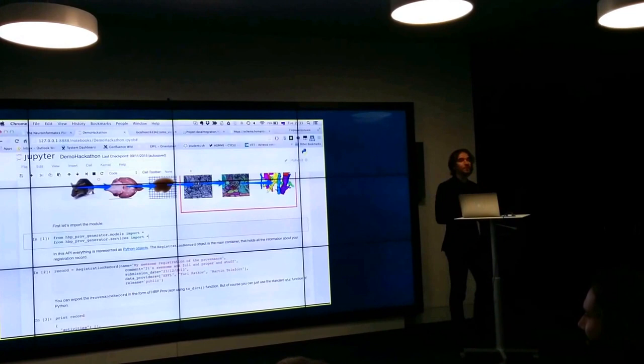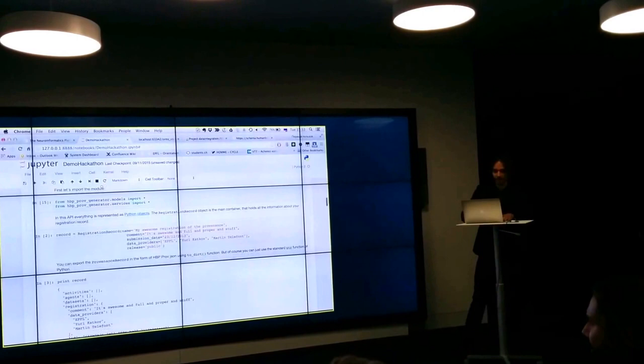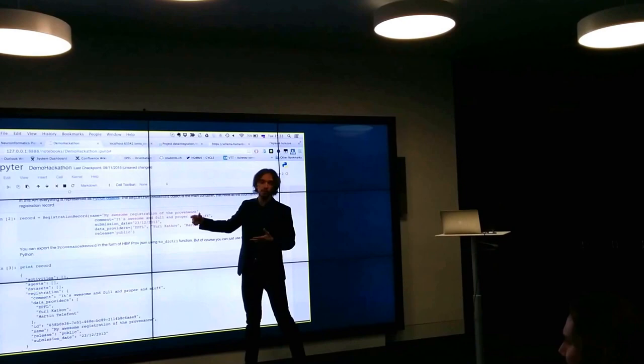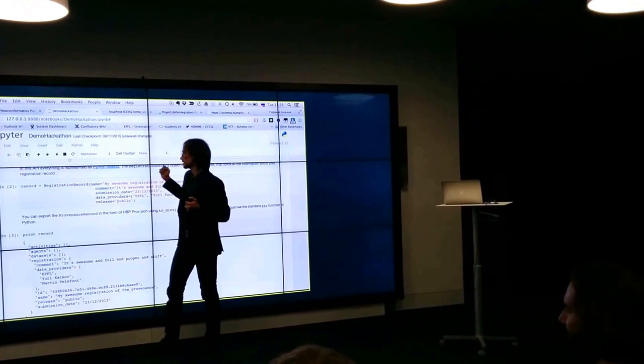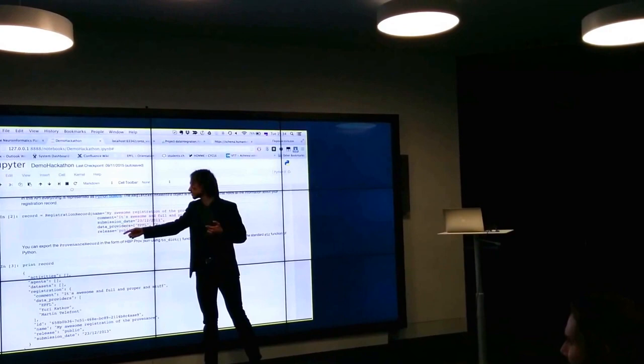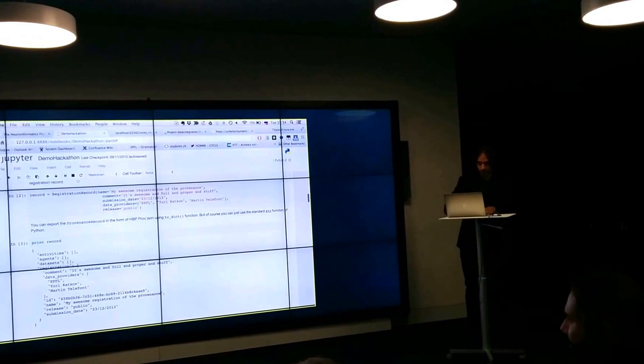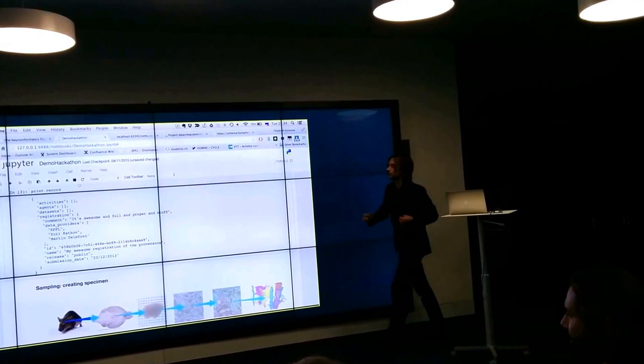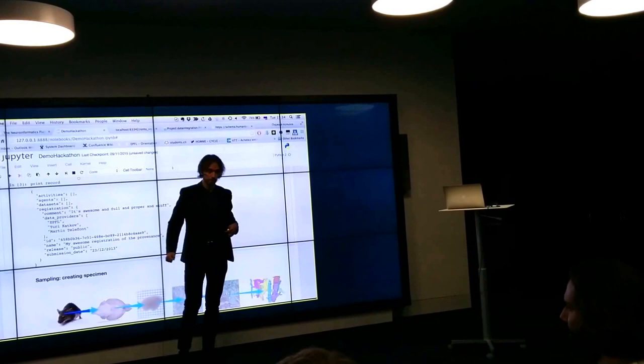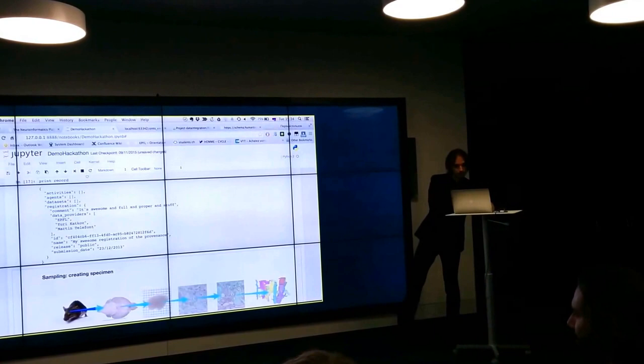So we start with importing two modules: modules and services. And after that we start representing our process in the form of Python objects. The main object is a registration record here. So you have to specify when it was submitted, who was the data providers, and is it private like HBP specific, or do you release it publicly. So after that you can serialize it. And this is the JSON, like empty box of the JSON with only the basic information.